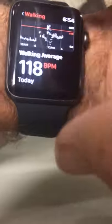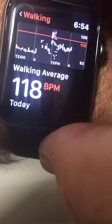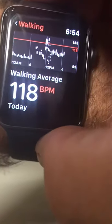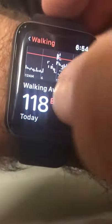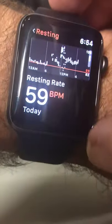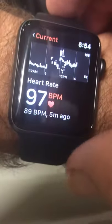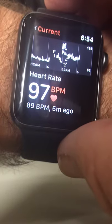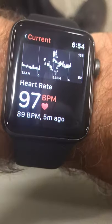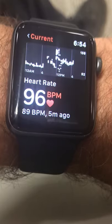That number there looks like it's about 53 or something. And what else can this thing do? That's about it — there's my current heart rate. Pretty cool, huh?